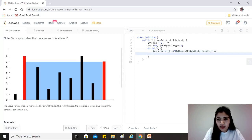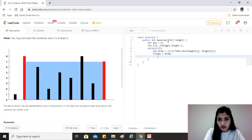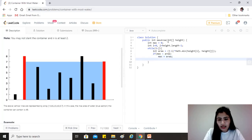After that, if our max is less than the area that we just calculated, let's just update max. And let's move the pointer.